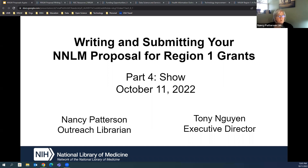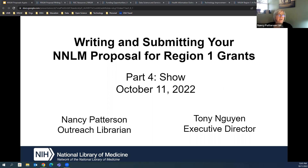Good afternoon, everyone, and welcome to the fourth of the four writing and submitting your NNLM proposals for region one grants webinar series. We're delighted to have you. I'm Nancy Patterson, and I'm joined by Tony Gwen, our executive director of region one, and we hope this series is helpful to you.